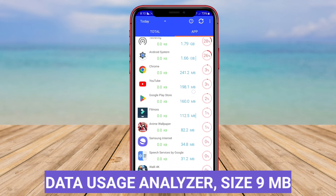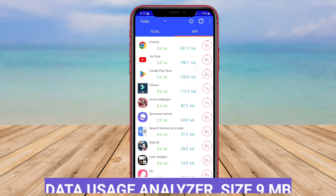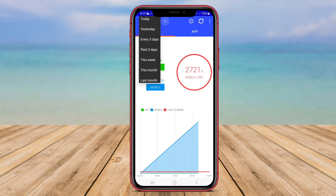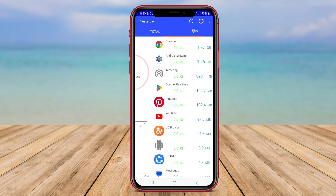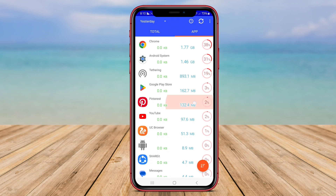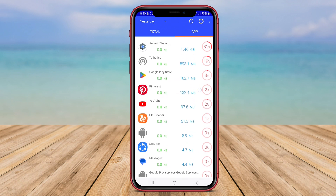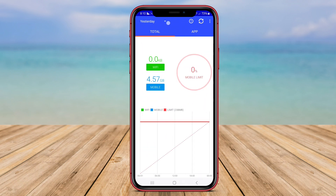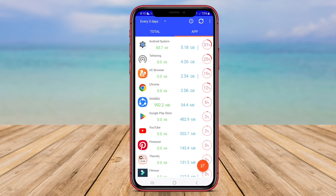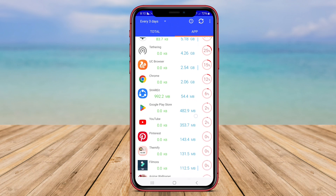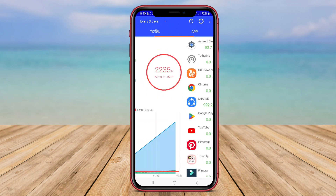Data Usage Analyzer is a data usage monitoring application that provides users with detailed information on how their data is used and consumed. This application not only provides an overall summary of data usage, but also shows data usage based on specific applications. Users can identify which apps consume the most data and prioritize their data usage accordingly.